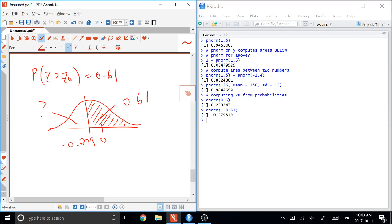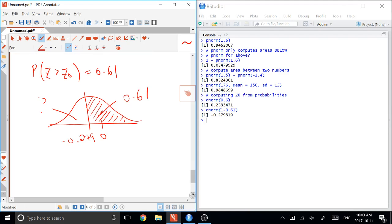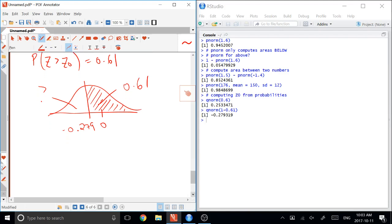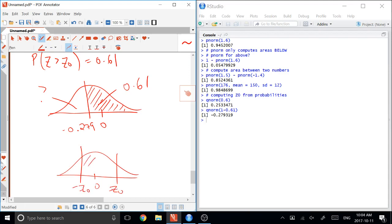And then the last variation of this, just like in the last set of examples with the PNORM stuff, is to go both ways and to have an area between two numbers. And so often the way this is phrased is this is Z-naught and this is negative Z-naught. And then this area will be given to you. This area will be some number say, 0.3.